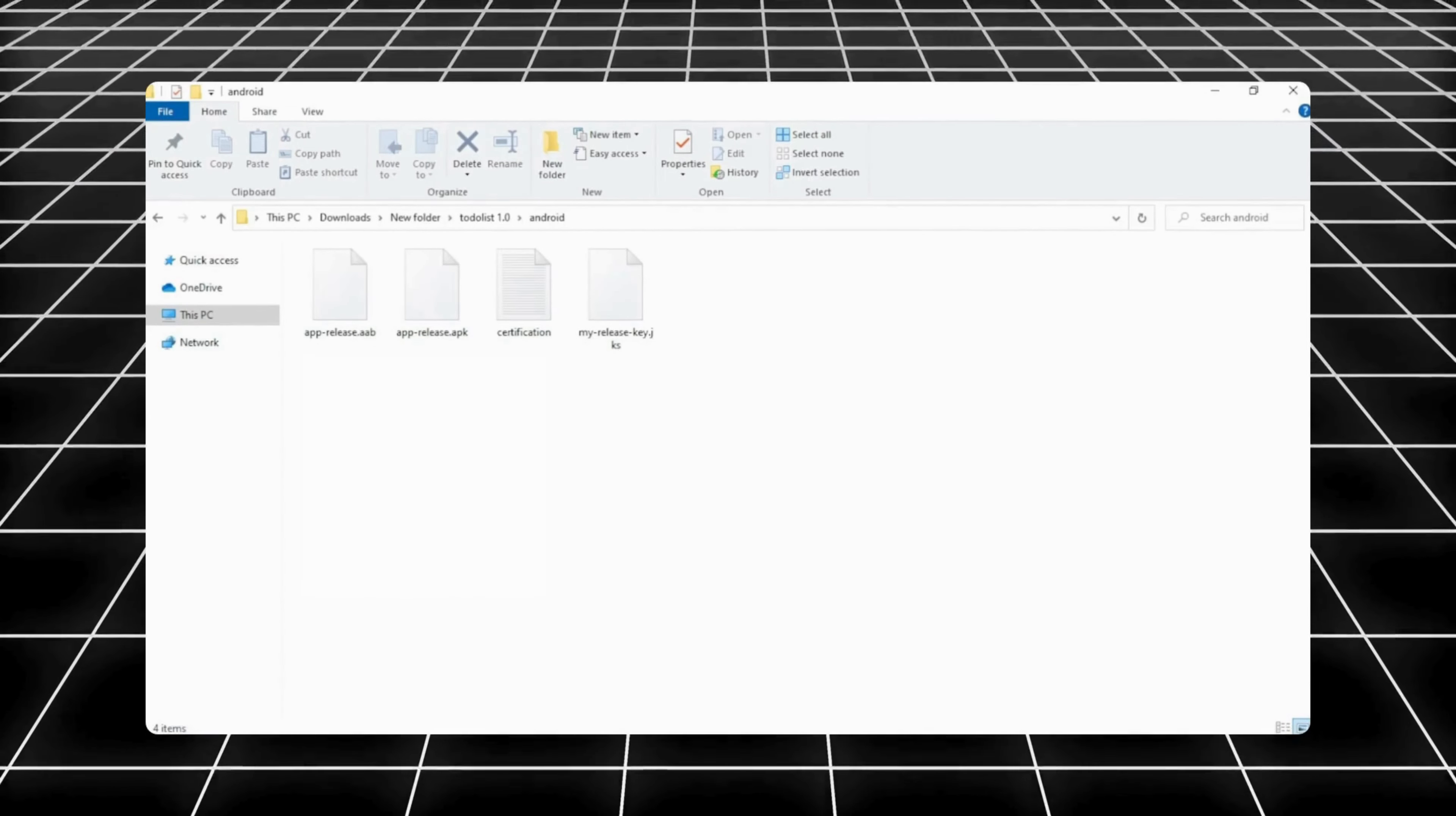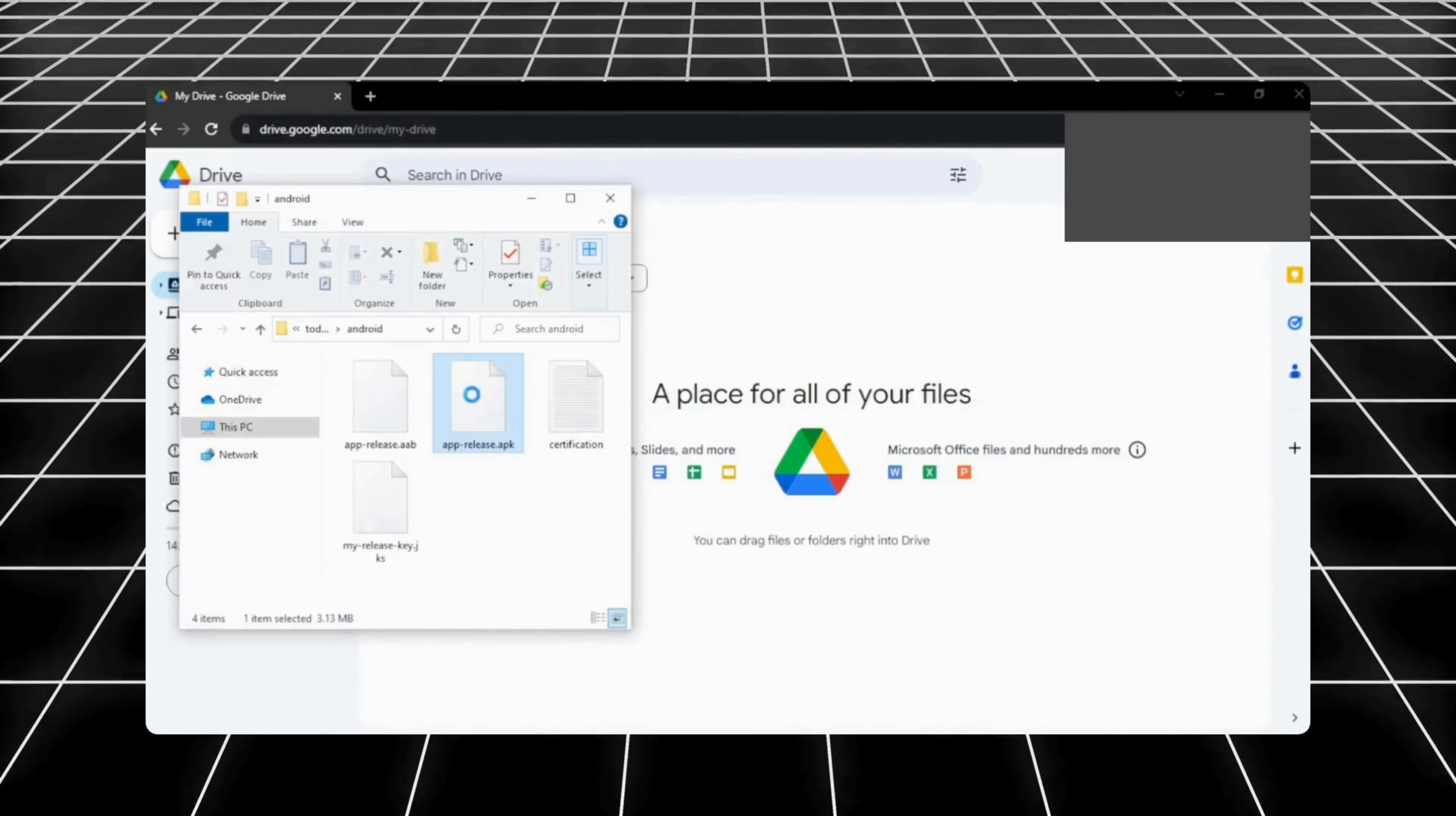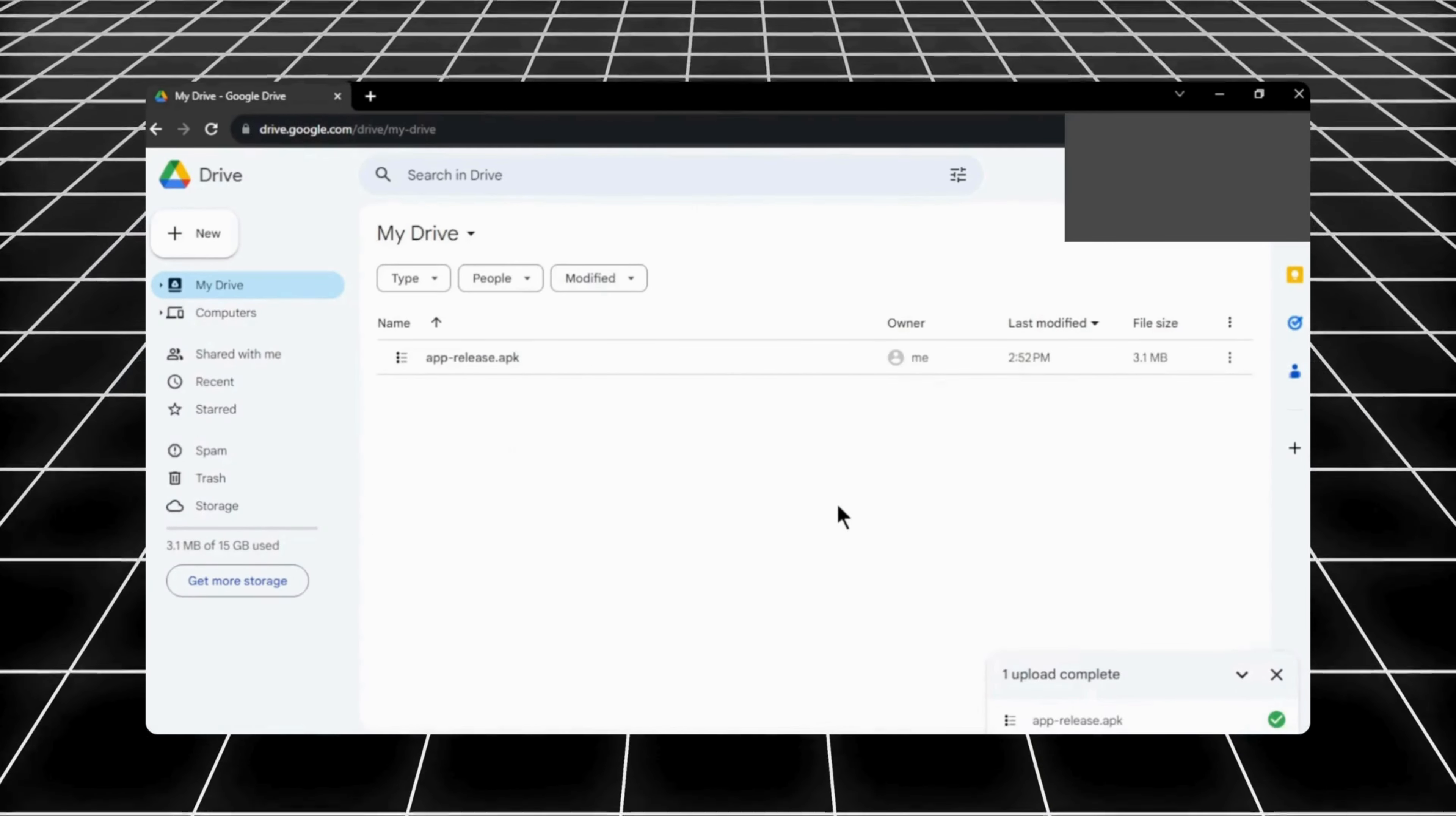Now we can go ahead and download our app to the phone. To do so we use Google Drive. Go to your browser and open Google Drive. Now drag and drop or upload your apk file to your Google Drive. Once it uploaded, let's download and install our app onto the phone.